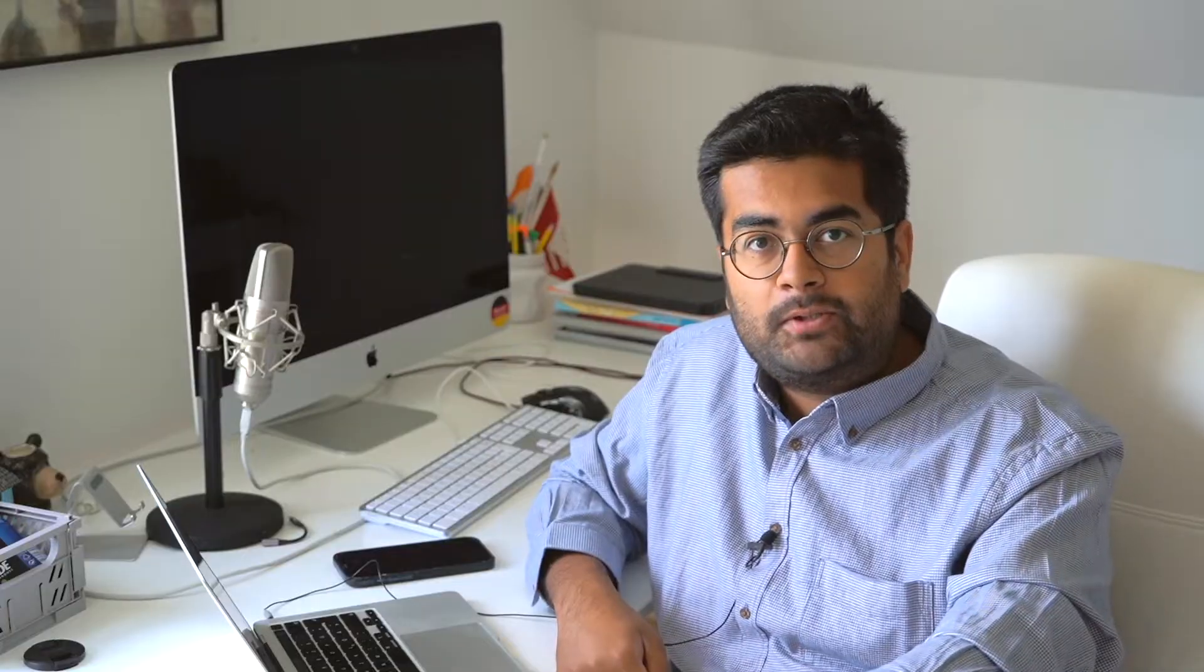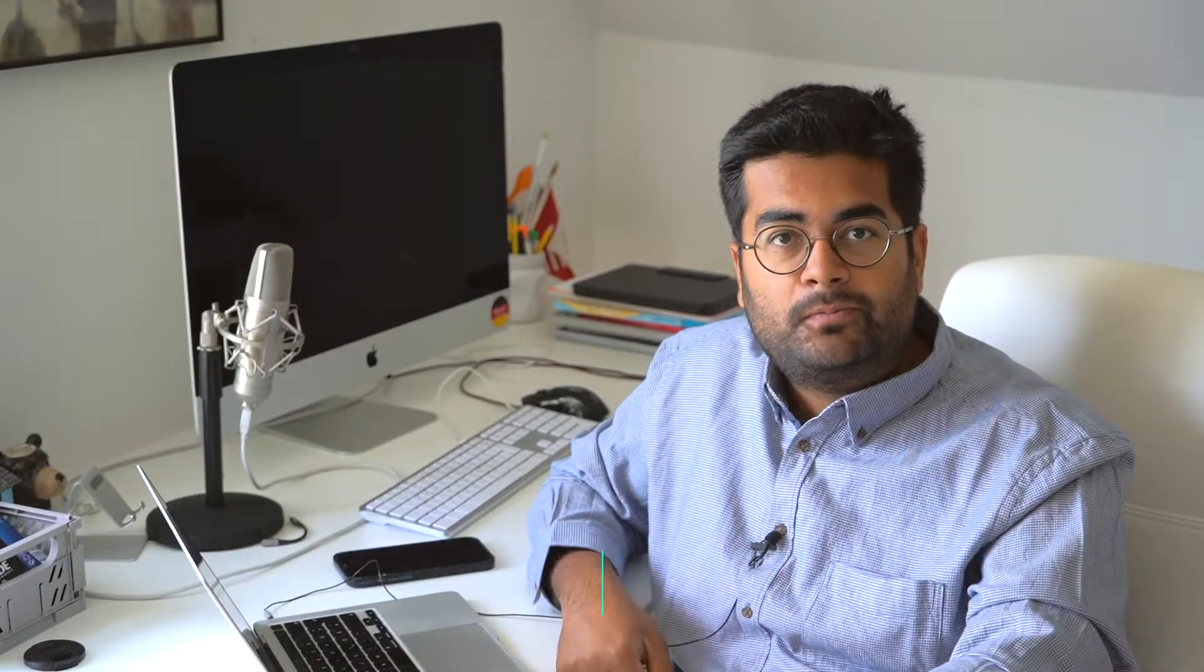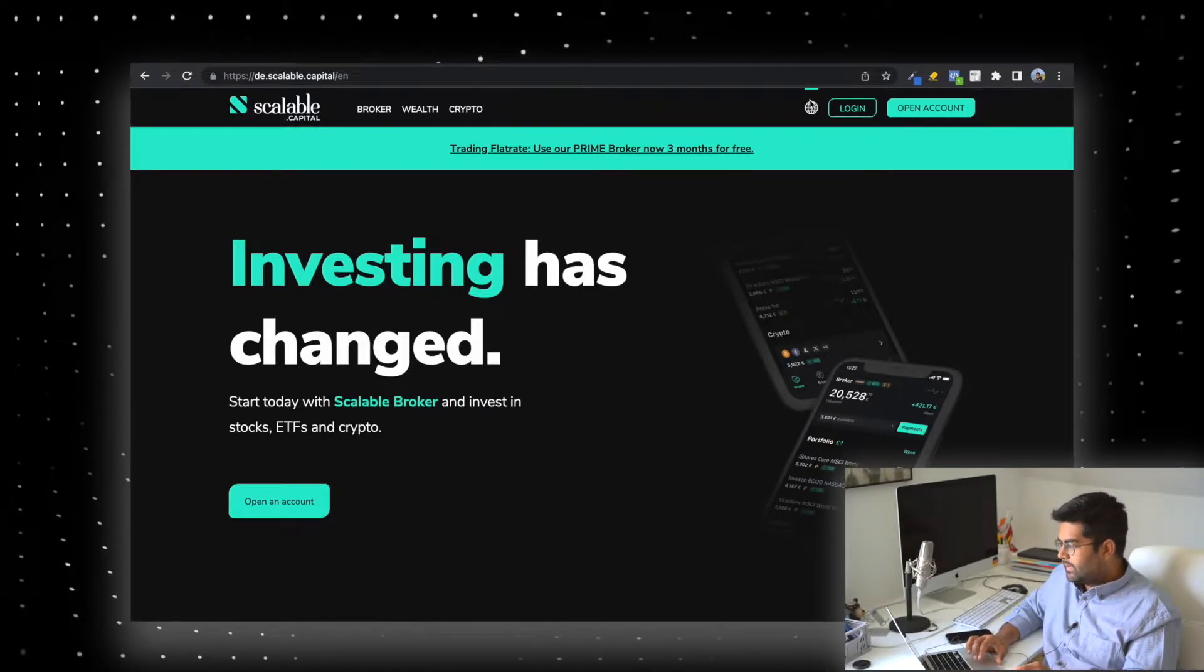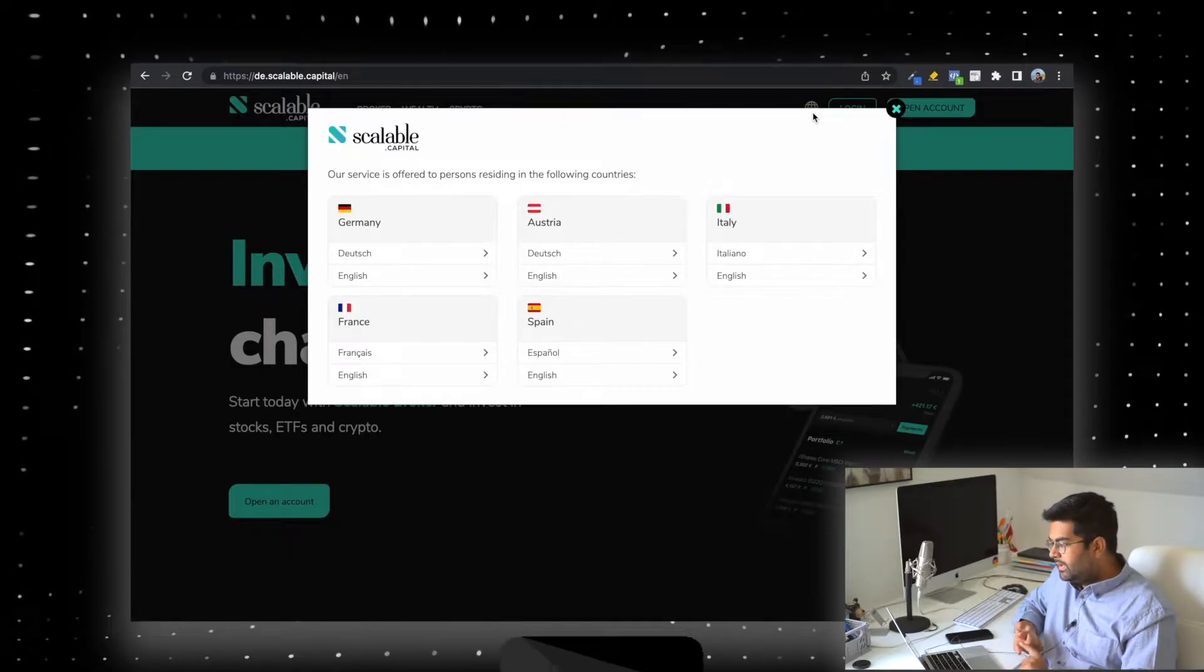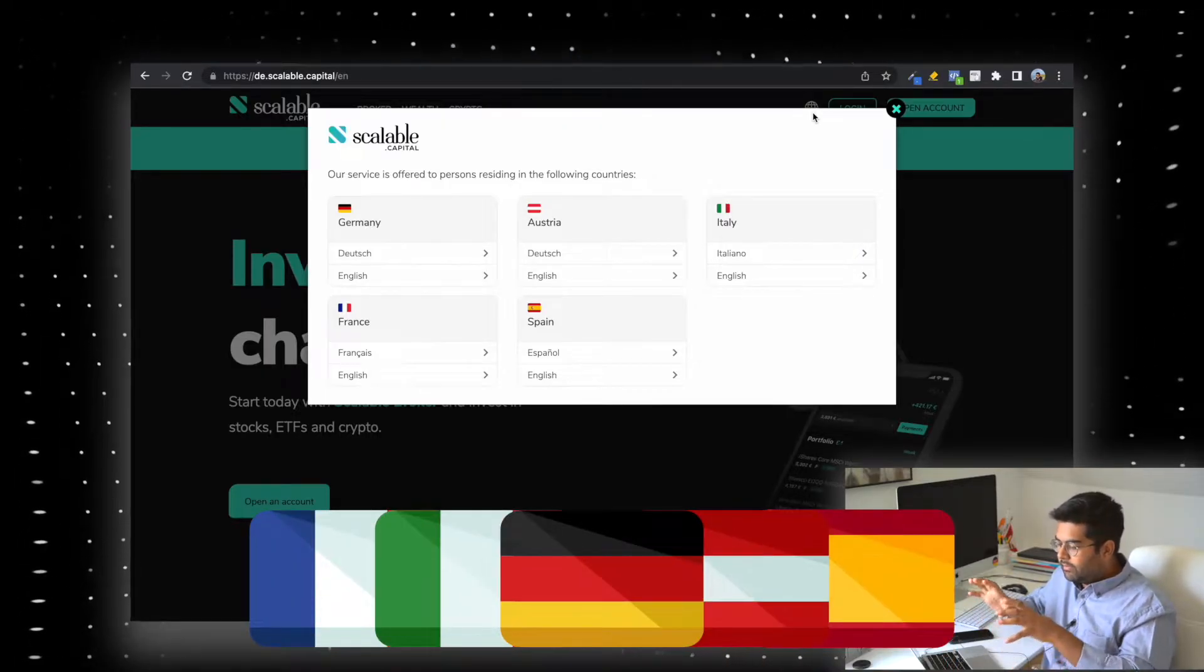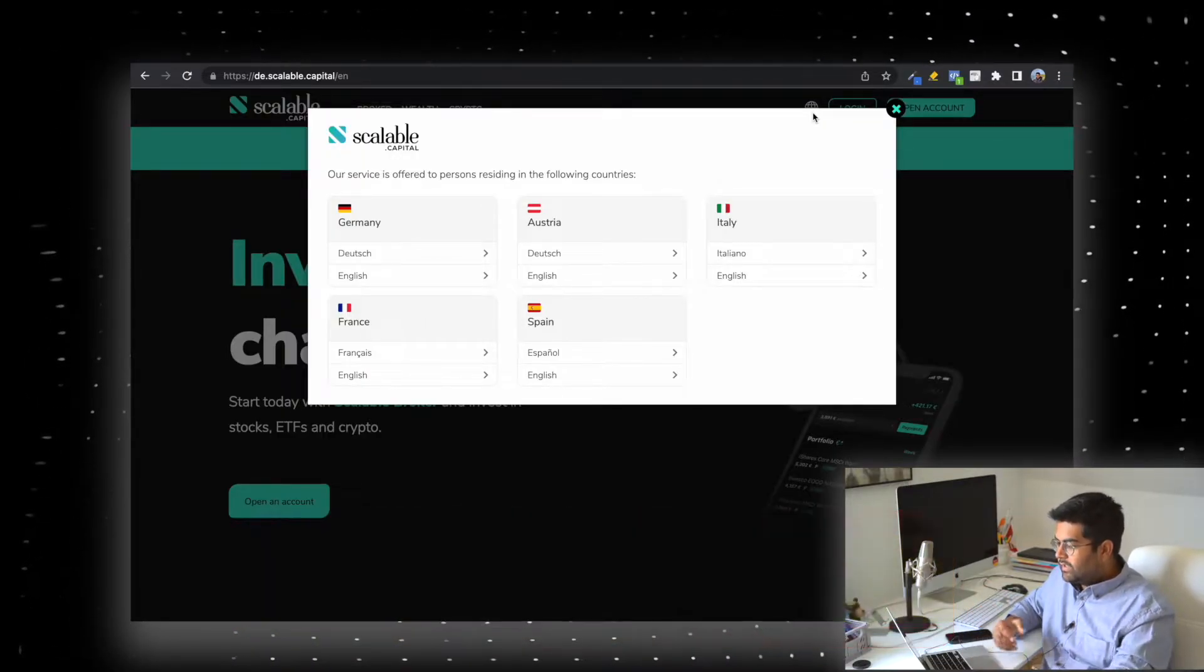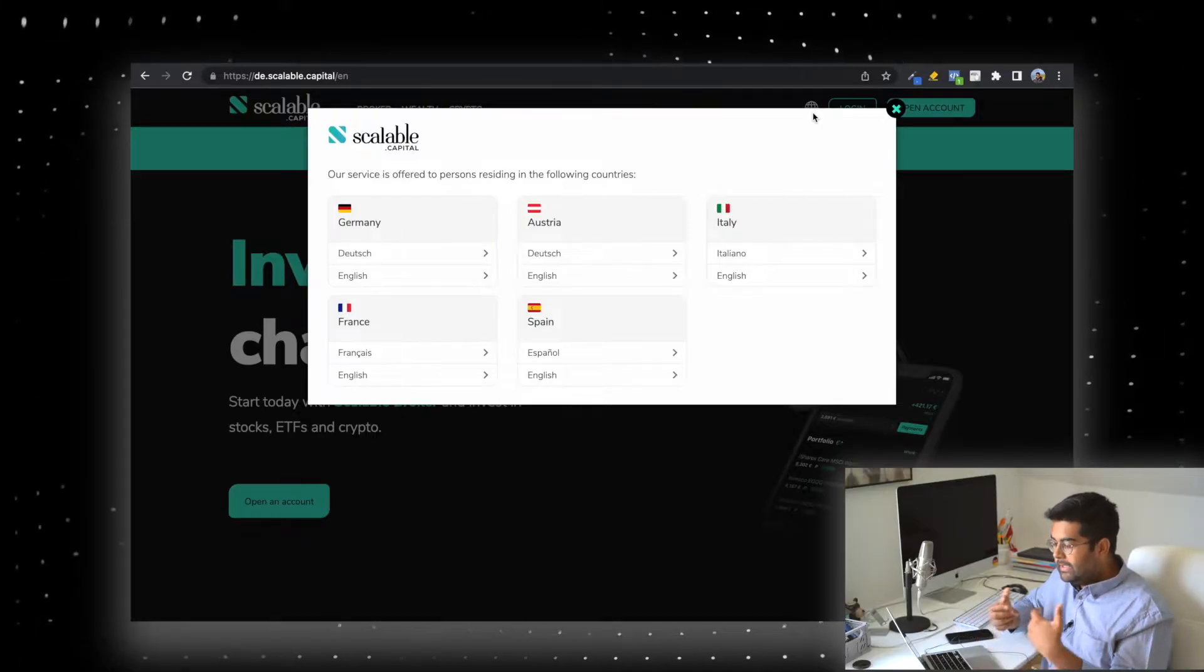The link for opening the broker you'll find in the description below. When you go to the Scalable Capital website, you'll find they have multiple options. When you go to this globe button, you'll see Germany, Austria, Italy, France, and Spain. This means if you're from any of these countries you can use Scalable Capital as your broker.